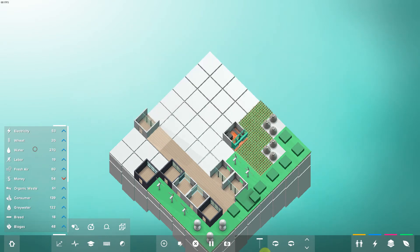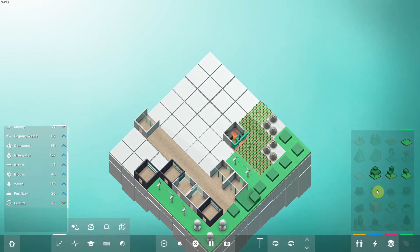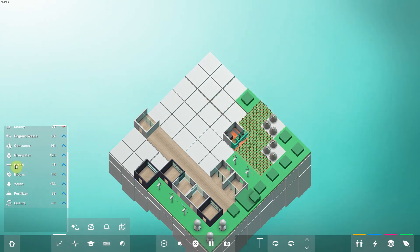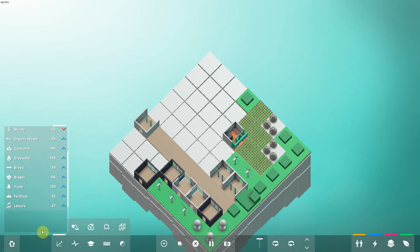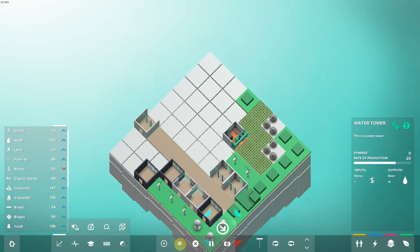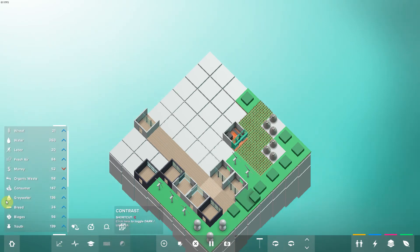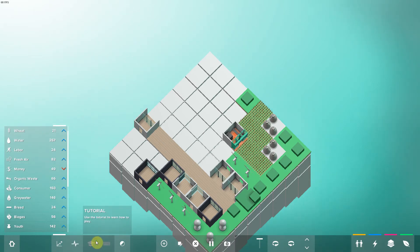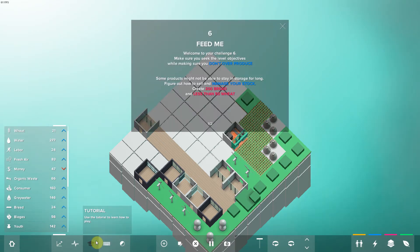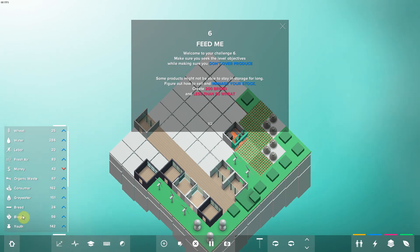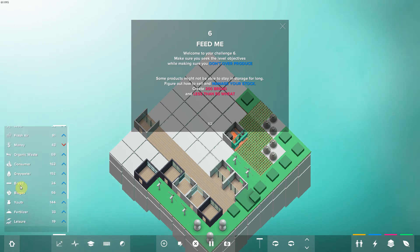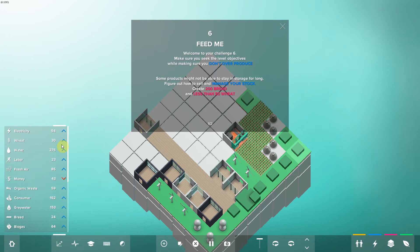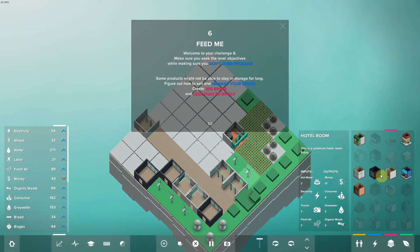All right, so I need leisure and money. How much bread do I have? 24. And I need what, crap, 200 bread? How much wheat do I have? 30 wheat. So I need to build more of these.